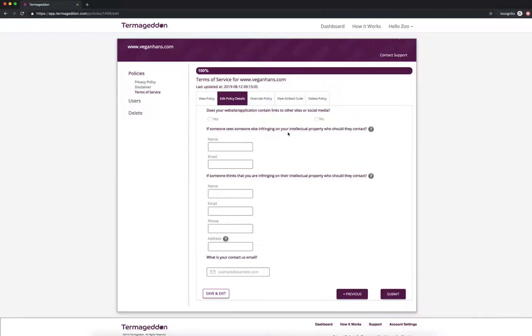Does your website or application contain links to other sites or social media? Yes, I have links to, let's say, Facebook.